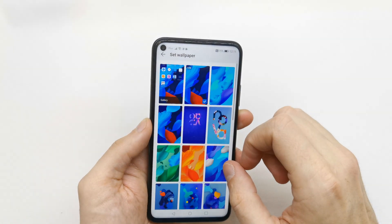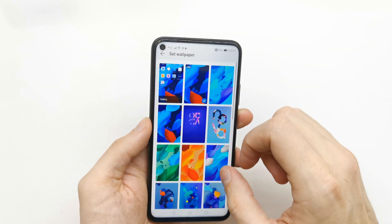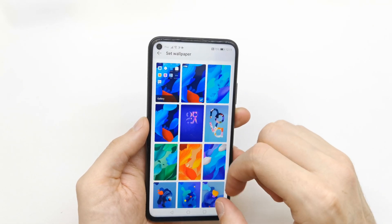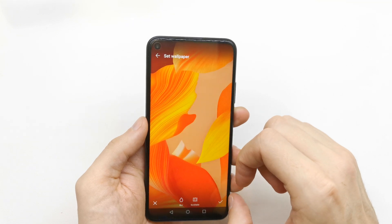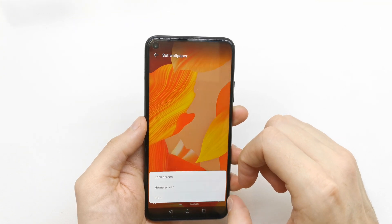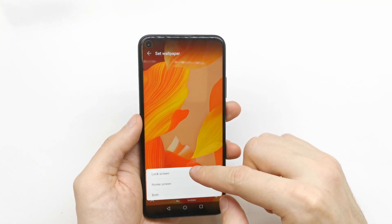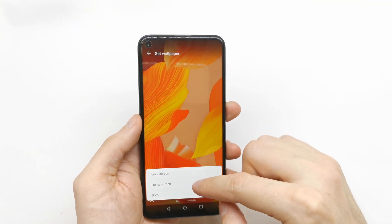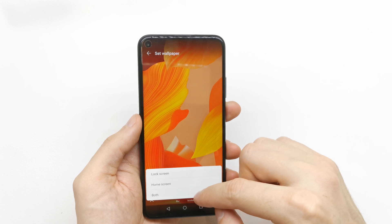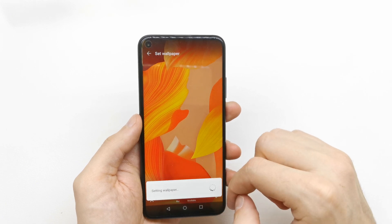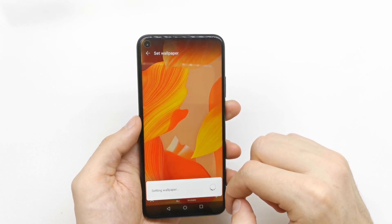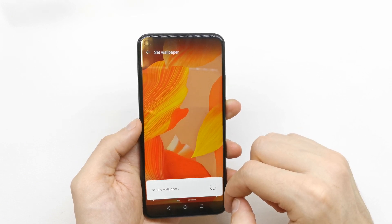Let's change the wallpaper here. This looks good and you can choose to apply it to the lock screen, home screen, or both. Let's select both.